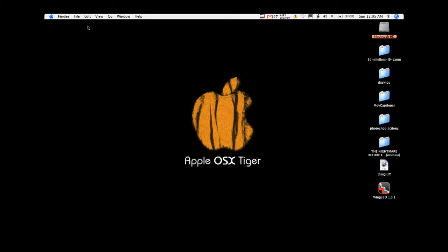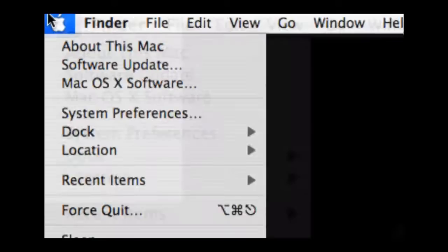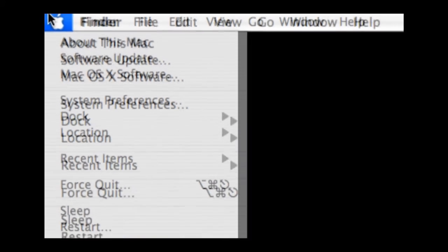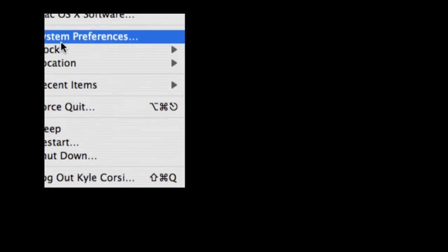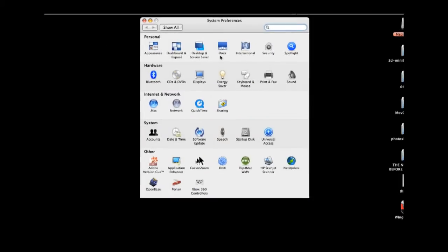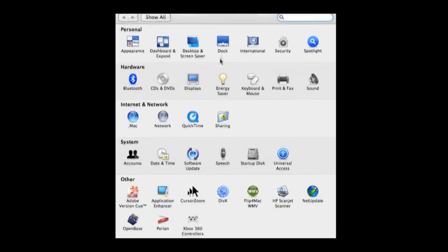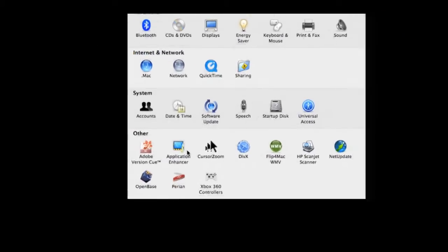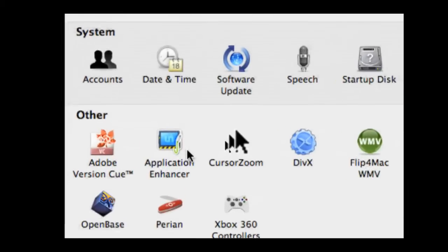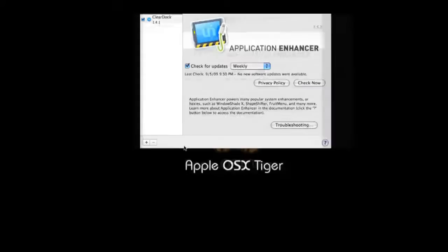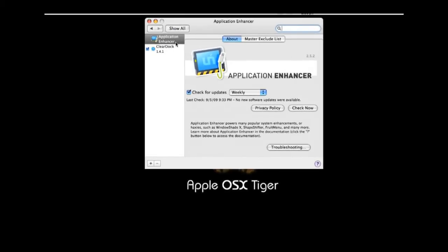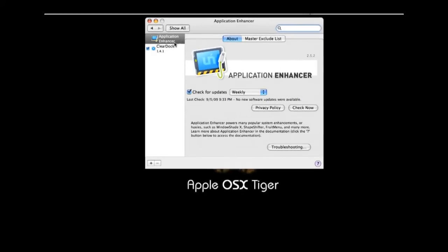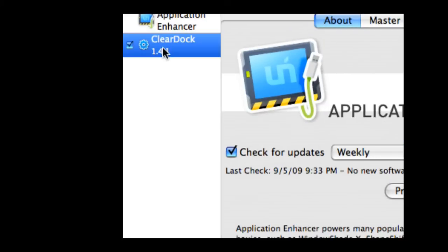To answer that question, there's a program add-on that goes into the system preferences. Come up to the Apple sign, go to system preferences after you download it. Come down to other, and it's going to be under application enhancer.